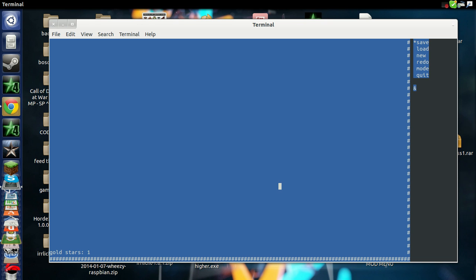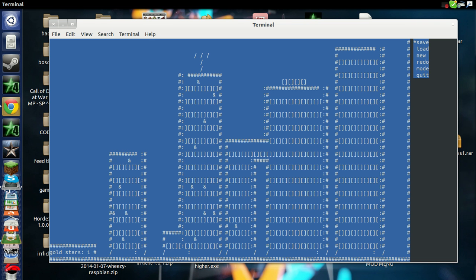I actually have this map saved right here and I'm going to load it up. It's something I made. As you can see, the maps actually work now. I'll go up to the player and get my gold star.